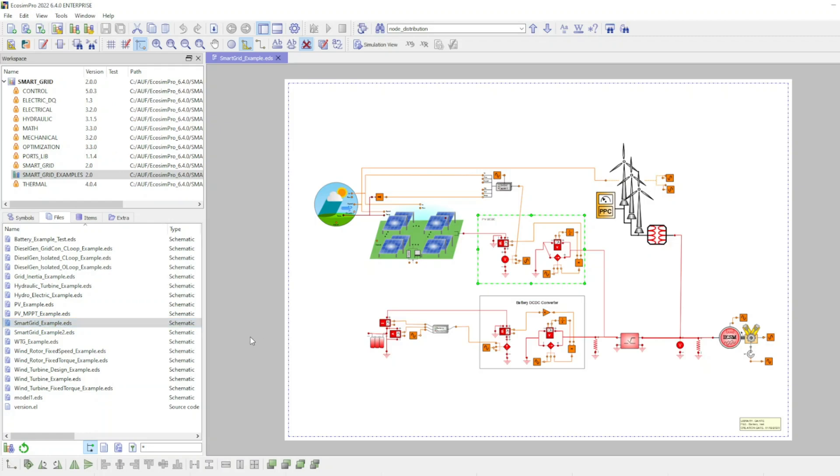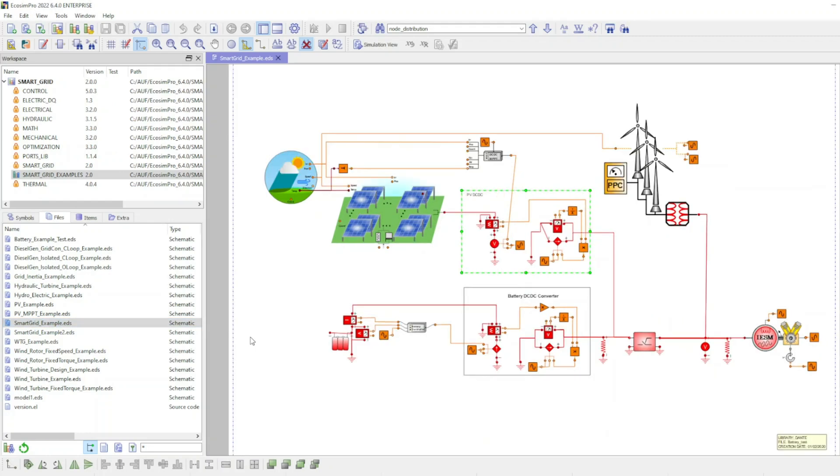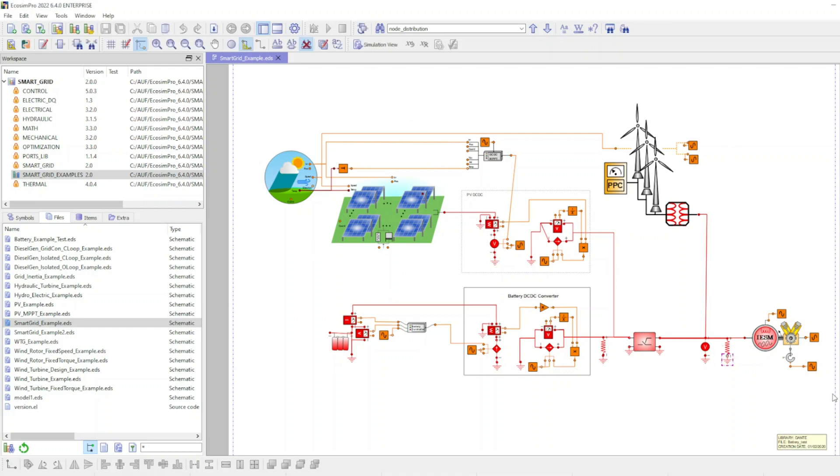Next, we will take a look at an example built using this toolkit. This example presents a model of a smart grid connected to an ideal grid. It includes a solar photovoltaic power generation system, a wind power generation system, a diesel generator unit, and a battery storage system.